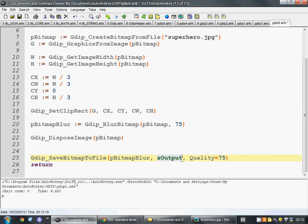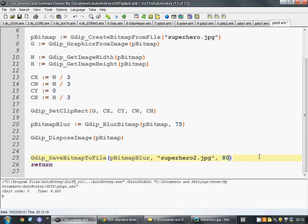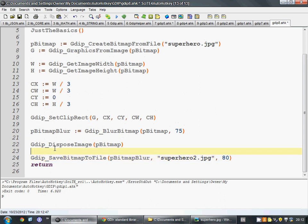Superhero2.jpg. And for the quality, we'll put it at 80. That seems nice. Even if we have to censor him doesn't mean he has to be at low quality.